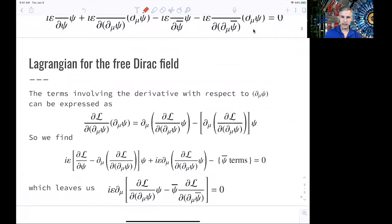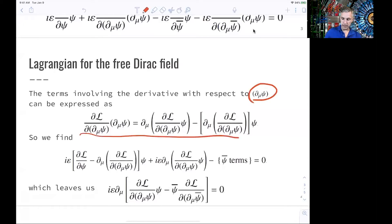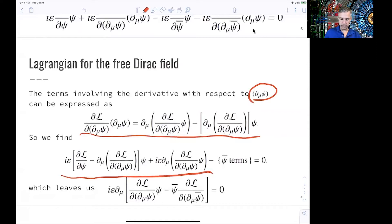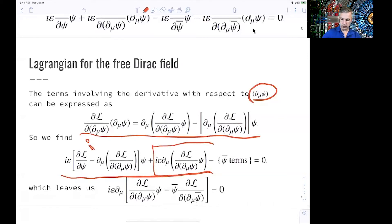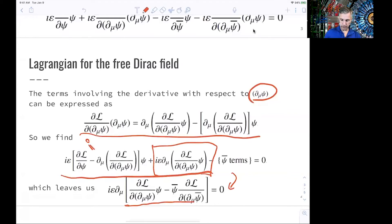This rewriting is already done with a vision of what we would like to find later. If we now look at the terms involving the derivative with respect to d-mu of our spinor, we can express these equations as shown here. We find the next equation — shown only for the spinor, not the adjoint spinor, though it looks exactly the same. What you find in this part looks like the Euler-Lagrange equation, and that part needs to be zero.